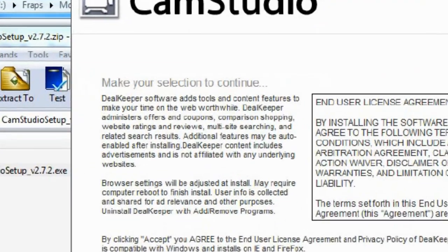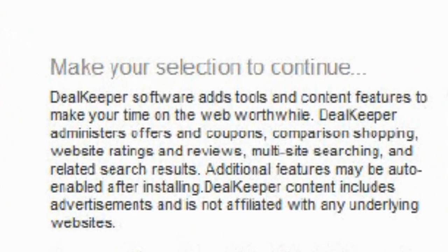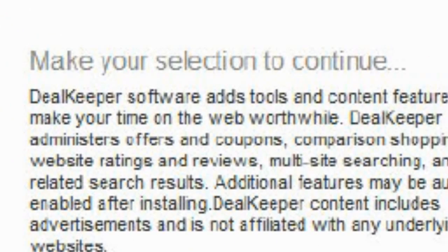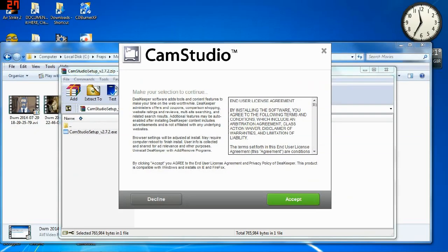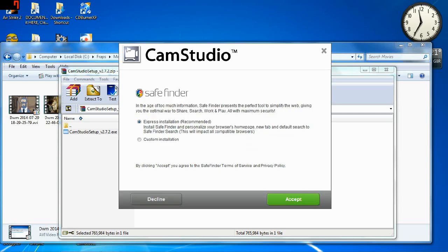Because it looks like all I have to do is press exit right here to get on with the installation of Cam Studio. But wait! Look! That's not the thing. Look right here. It says Deal Keeper. That is not part of the Cam Studio installation. That's another piece of spam that will install if you're not careful. So I'm just going to decline that. I don't need Safe Finder. I don't want it.